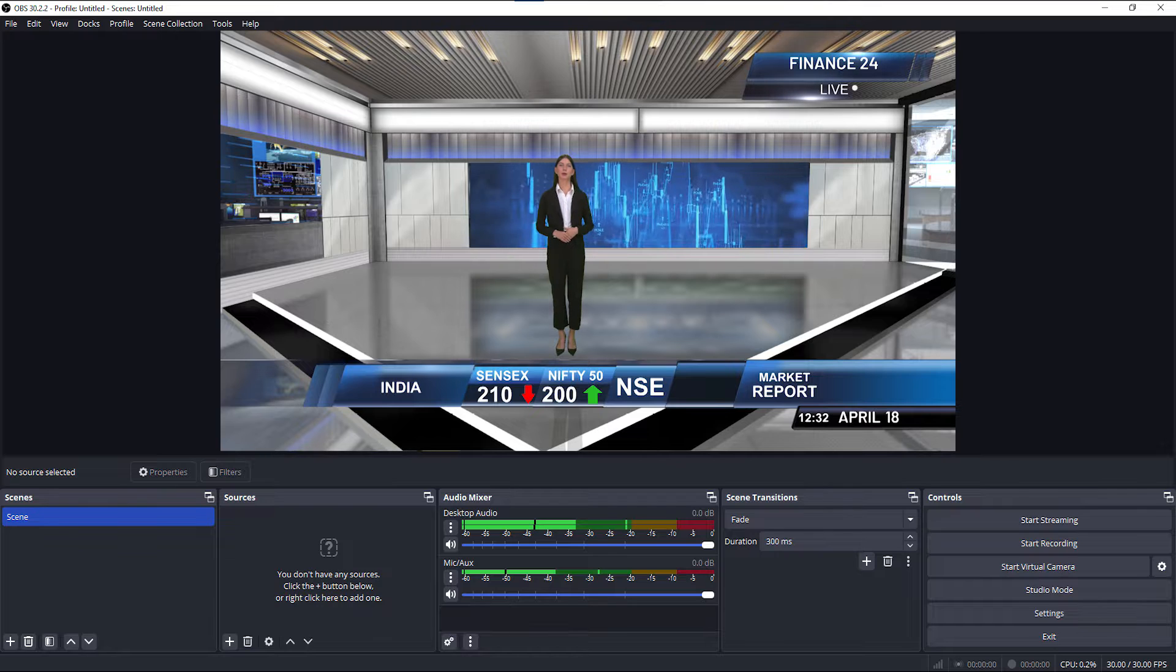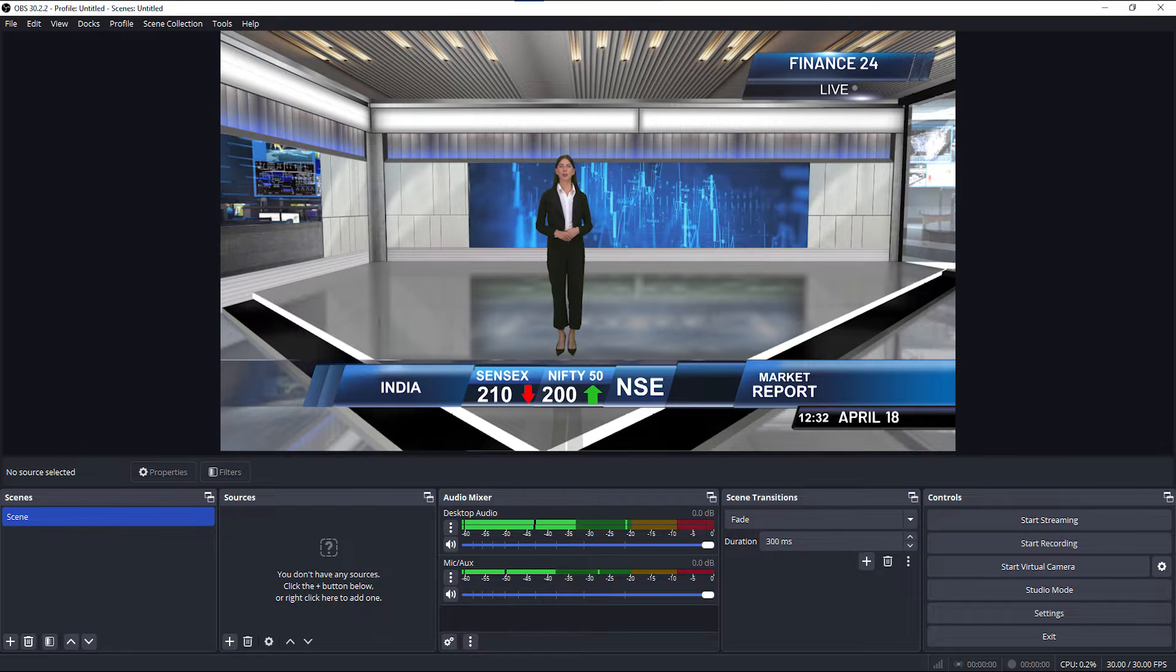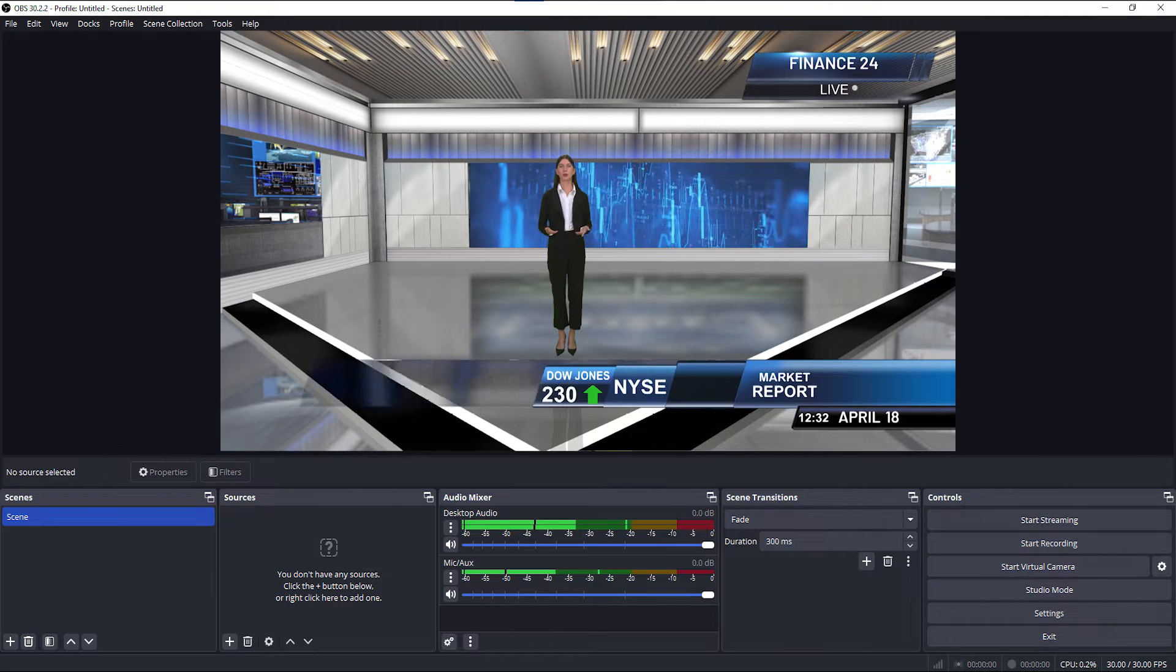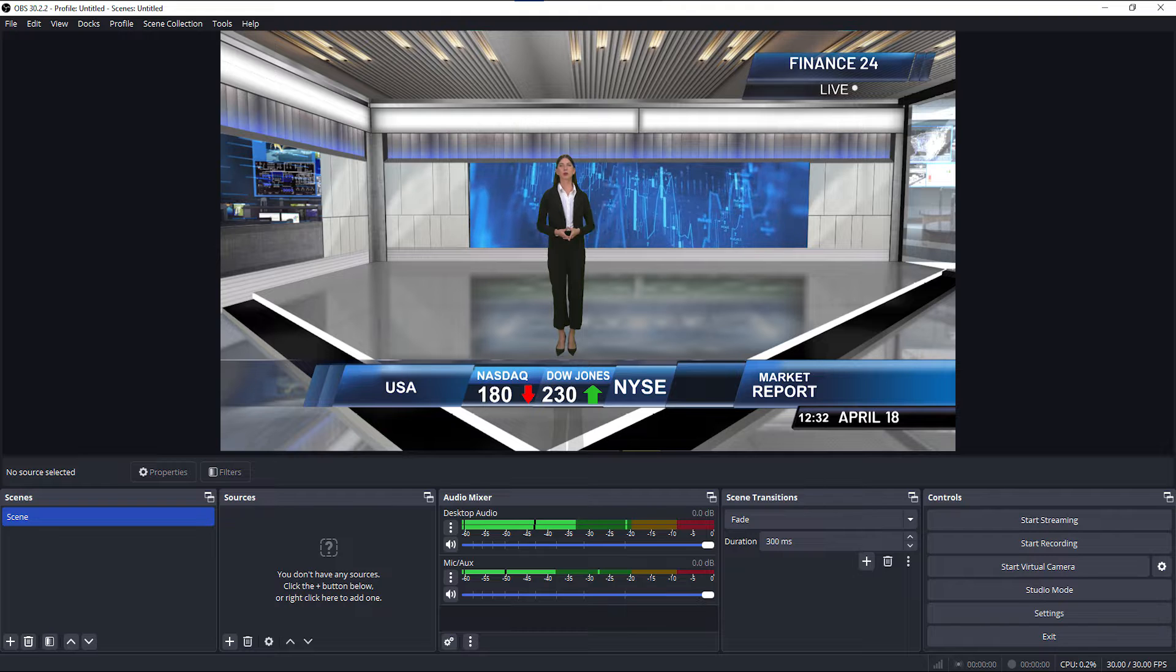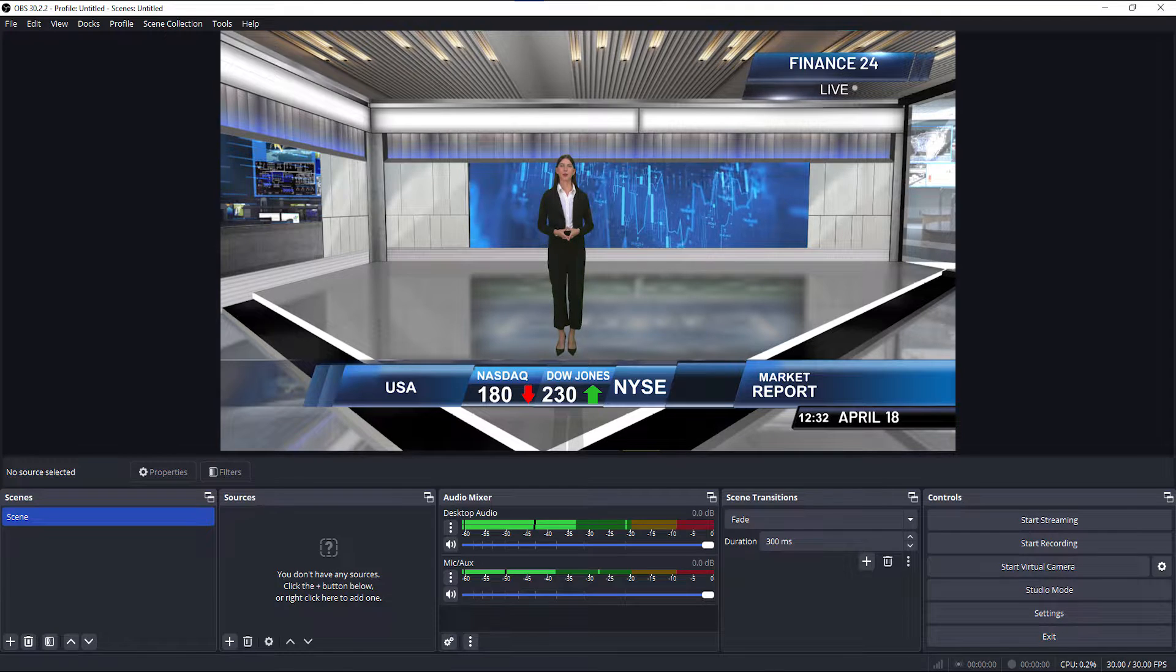Like lower thirds, tickers, social media titles, and a lot more to keep the viewers engaged with every element of your stream.